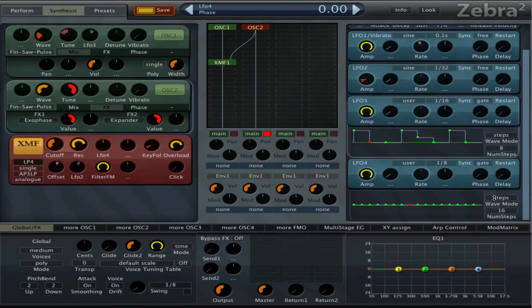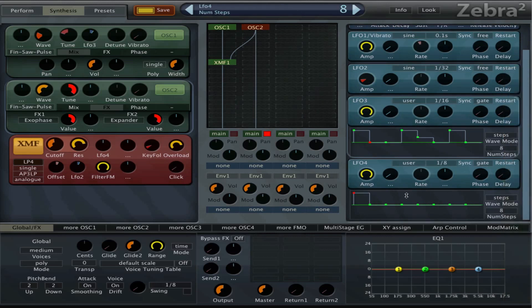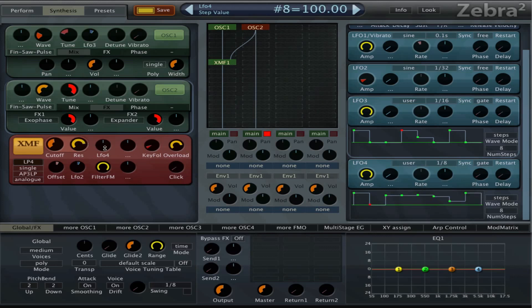And then we can, yeah this is fine, set it to 8 steps. And then we need some amount.